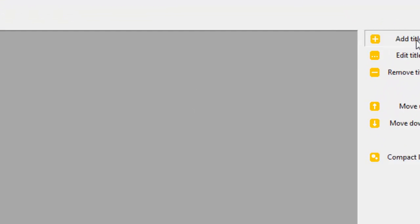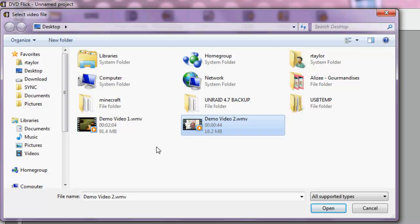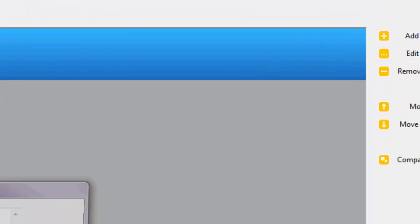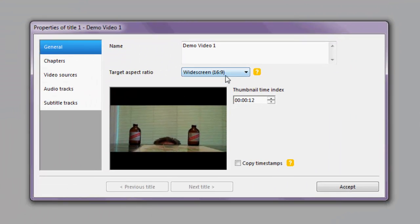The first thing we want to do is begin adding our videos, so click 'Add Title' and choose your video. In this case I have a couple of videos for this demonstration, so let's double click 'Demo Video 1' to load it up. Our video has been added. Now we can go over and edit the title — if you'll be making a DVD with several videos, it's useful to make a menu, and this title is what the video clip will appear as on the menu.